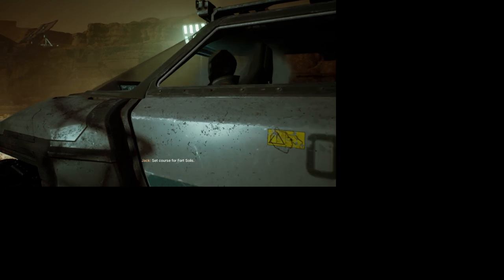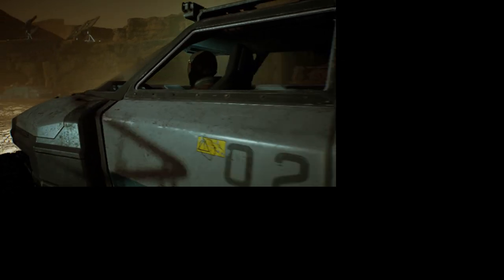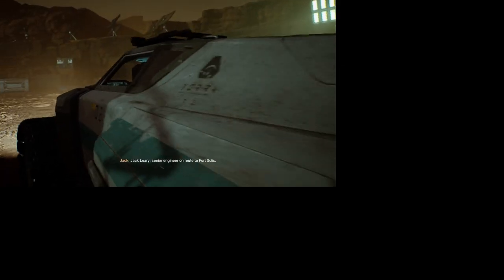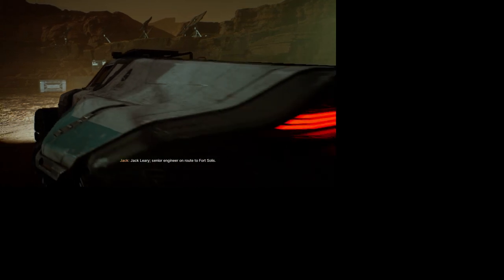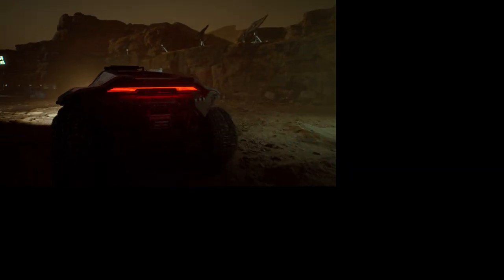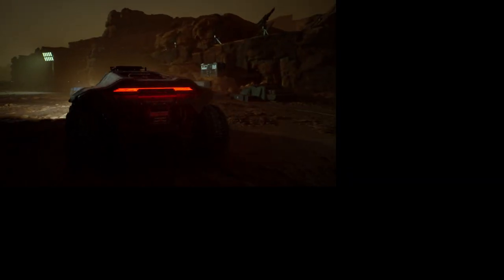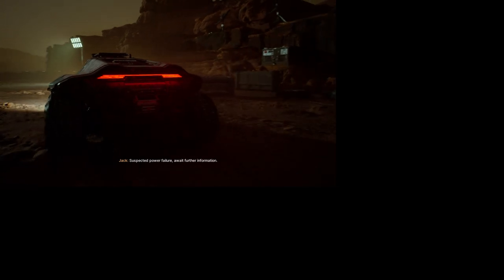Set course for Fort Solace. Calculating. Jack Leary, senior engineer en route to Fort Solace, the Planum Quadrant, responding to an alarm. Suspected power failure. Awaiting further information. Recording submitted.